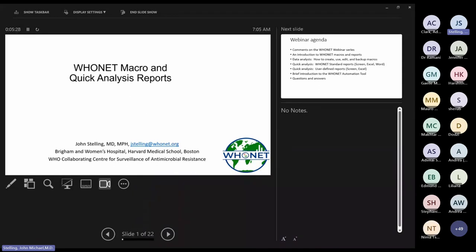Welcome to the second session in the Hoonet webinar series. The first topic, for those who joined in September, was Glass. Today the subject will be Hoonet macros and quick analysis reports — Hoonet analysis features especially designed to make the life of the data manager and analyst easier, more efficient, and more consistent.